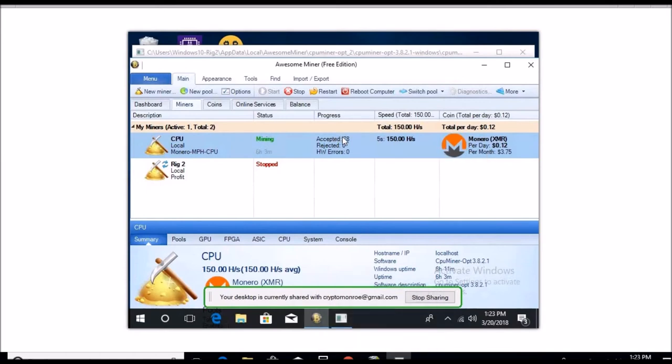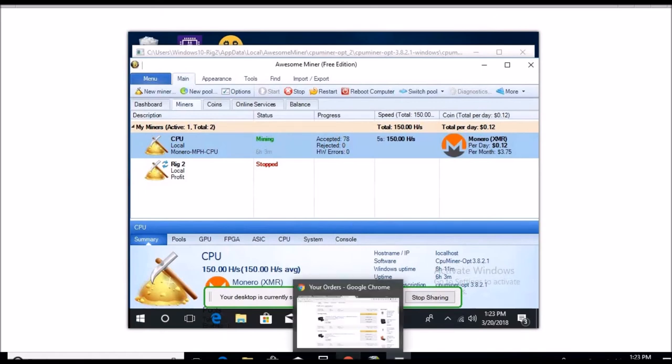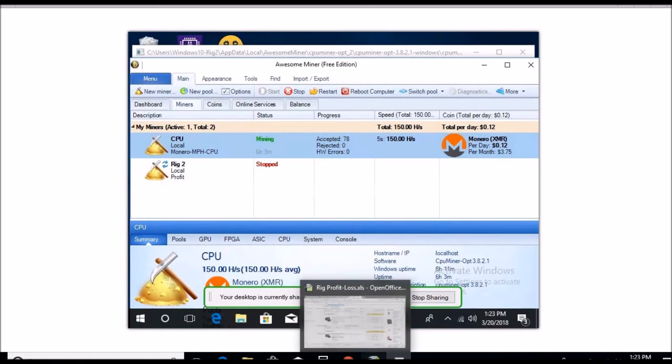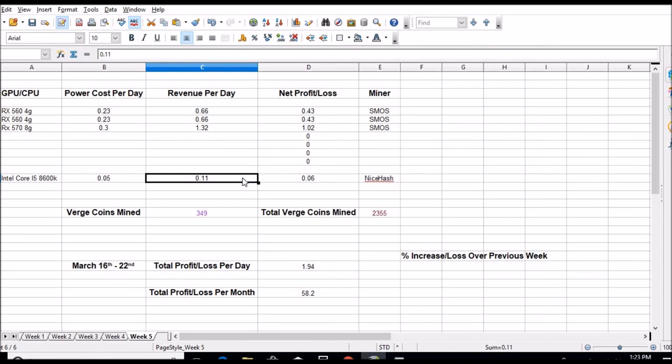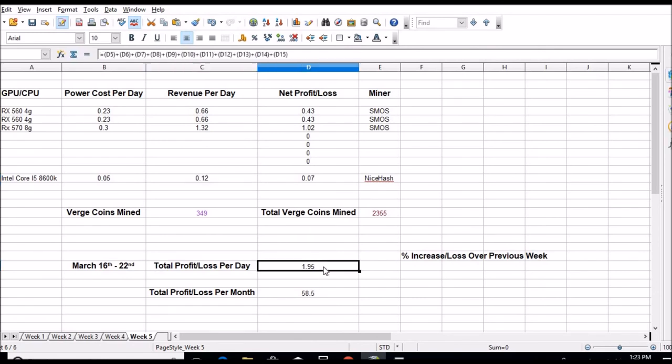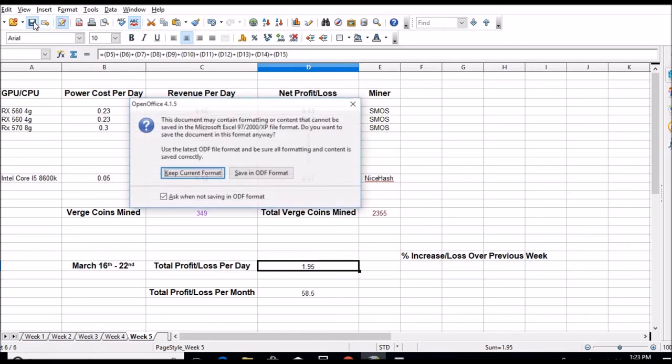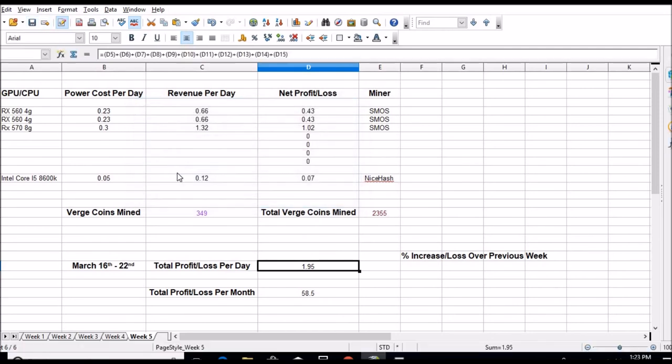78 accepted shares, none rejected, no errors. So CPU's running fine. Let's put those numbers in: 12 cents. So right now after electric costs we're at a dollar ninety-five a day, or $58.50 a month. A little bit of a bump from yesterday, but nothing to write home about, as they say.